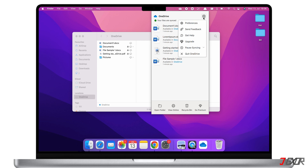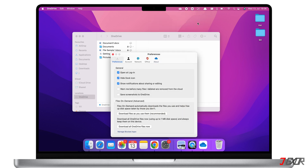Here you can navigate to Settings to personalize OneDrive's configurations. You can edit the general settings under the 'Preferences' tab — I recommend leaving the first three options checked and the last two unchecked. Right below is the 'Files on Demand' setting. With this you can automatically download the files you use and free up disk space taken by those you don't use.